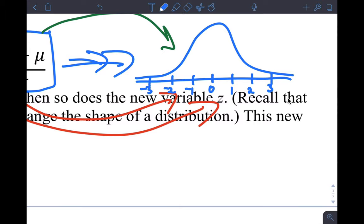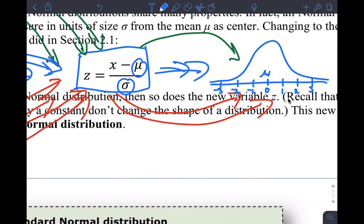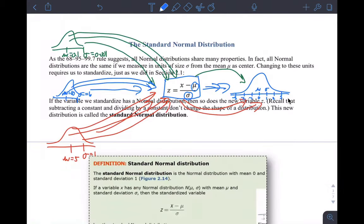When you subtract the mean from each observation and divide by the standard deviation — where mu and sigma are constants — many things change but the shape doesn't change. The shape stays the same. We also looked at the fact that when you standardize all values of any distribution, the mean of the resulting distribution is zero and the standard deviation is one. I even gave you a slight mathematical derivation using formulas for that.